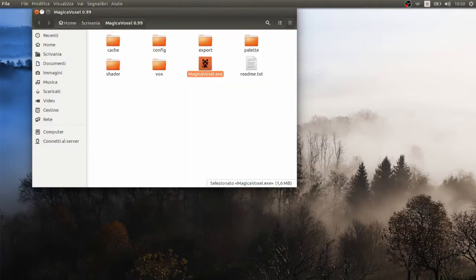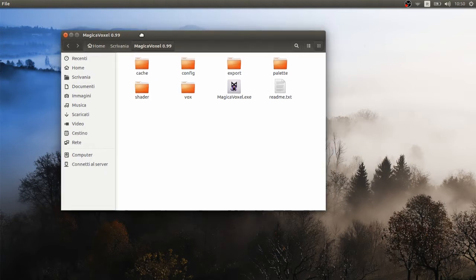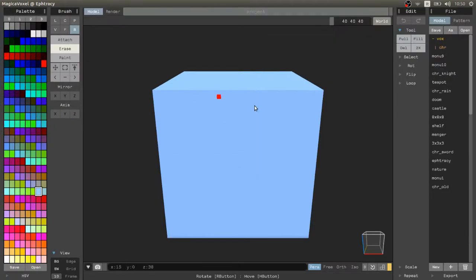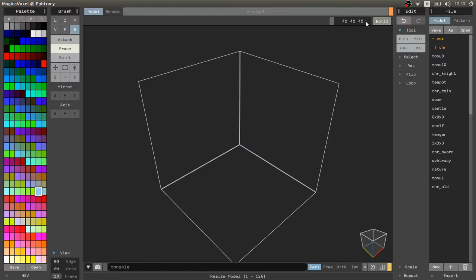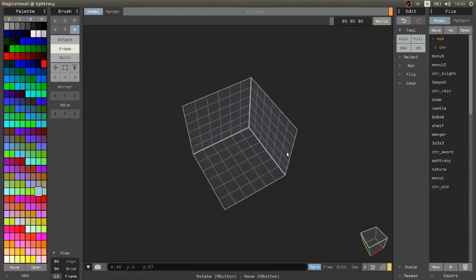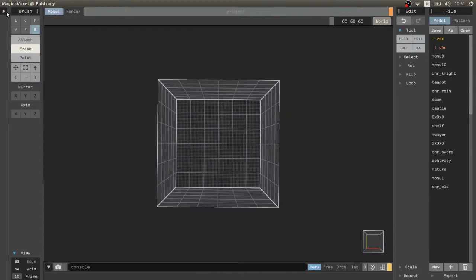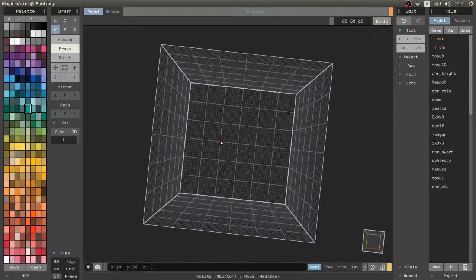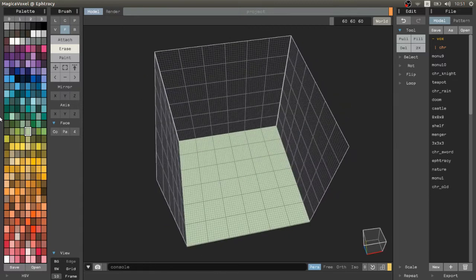Hello everyone. I recently switched from Windows to Ubuntu and I was worried that I was cut off from using MagicaVoxel. I could have used a virtual machine, but I don't find it a good idea overall. It was a pretty good surprise when I discovered that there are absolutely no problems in using MagicaVoxel through Wine. Even the performance is really good too.